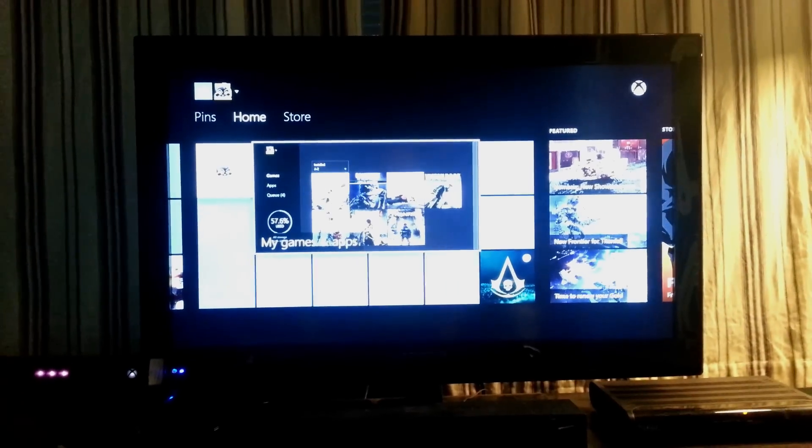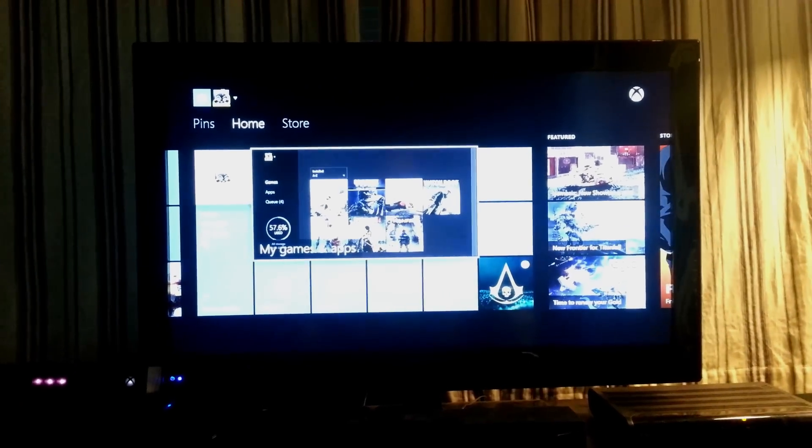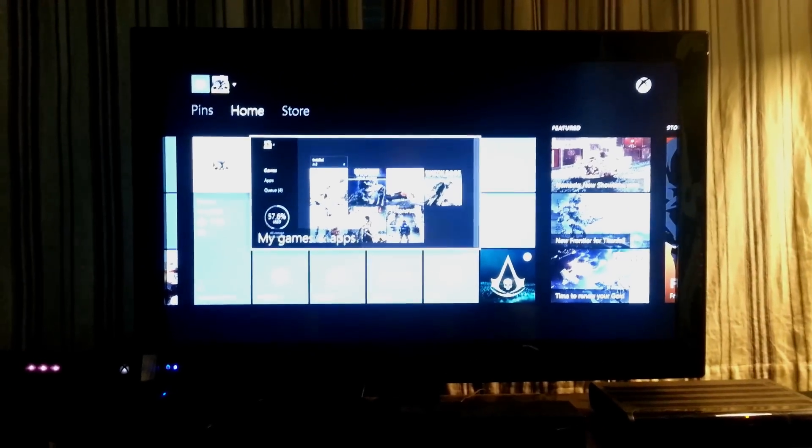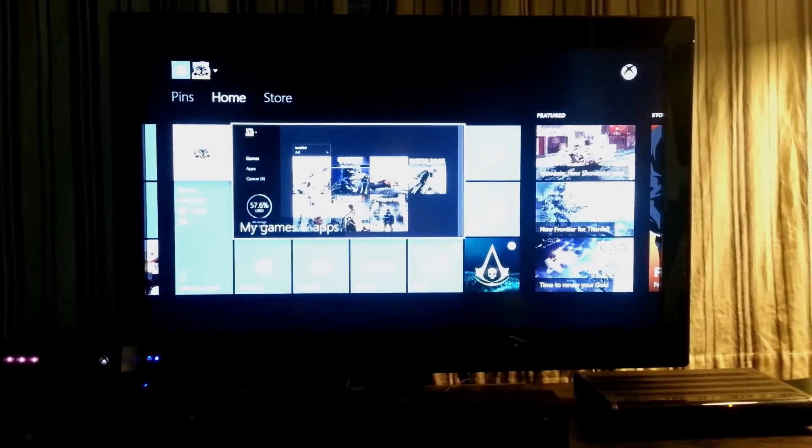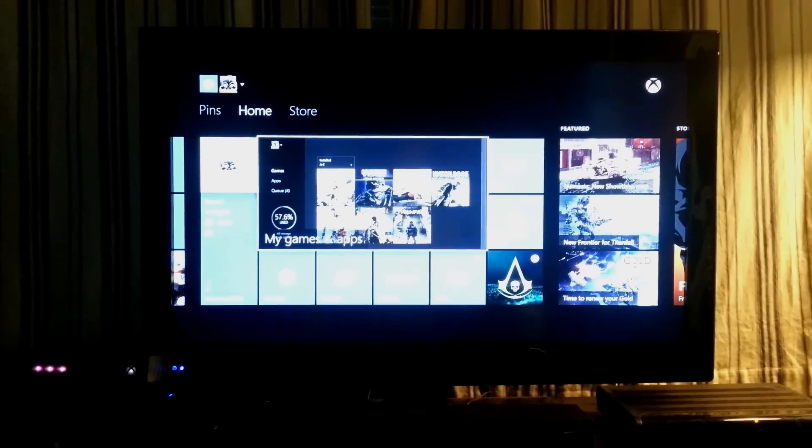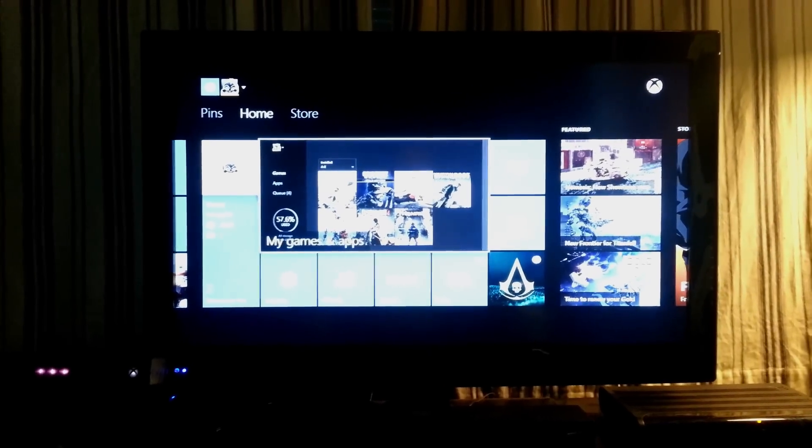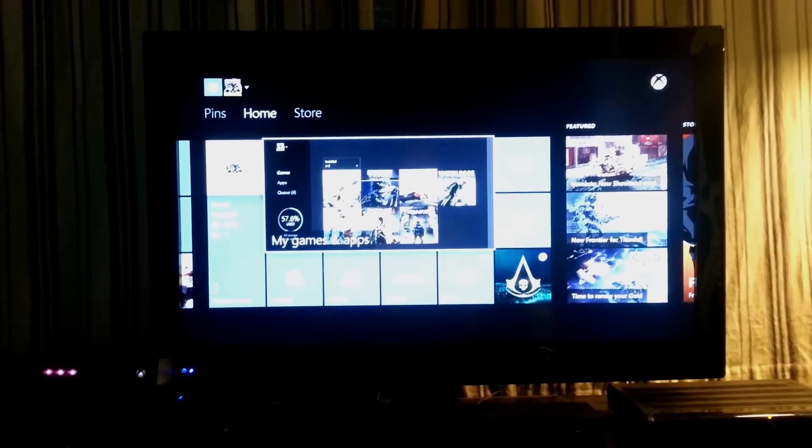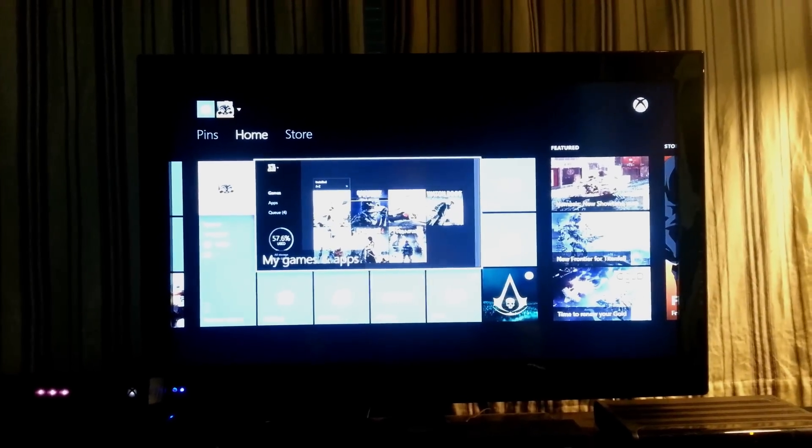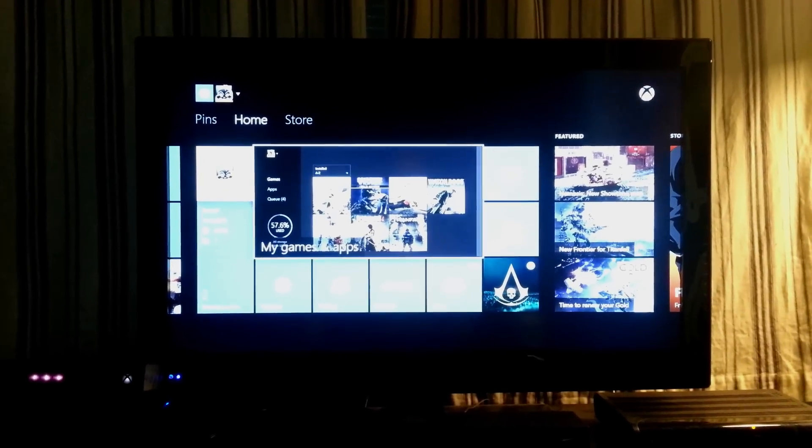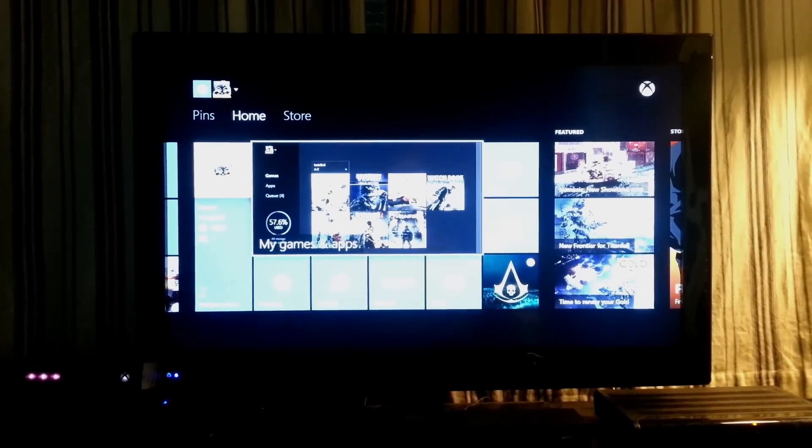I'm going to be showing you today how to delete games that you've installed onto the console. So you can put new games or new content on and not use up all your memory.